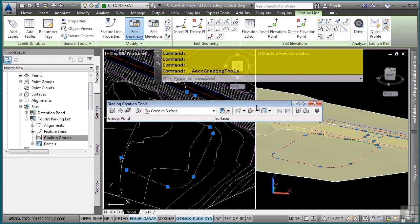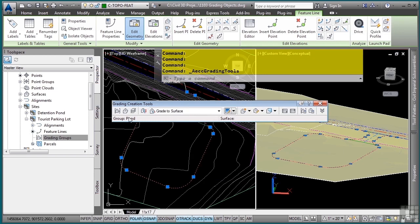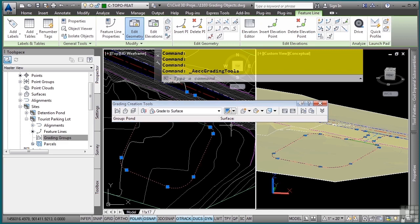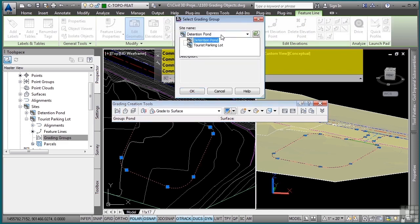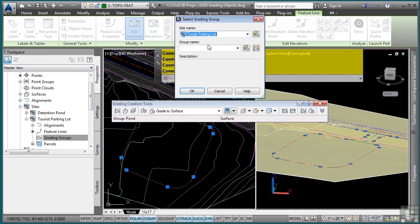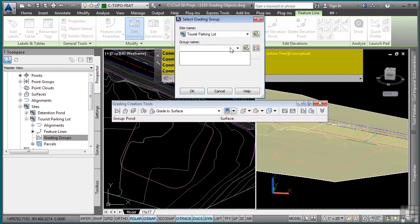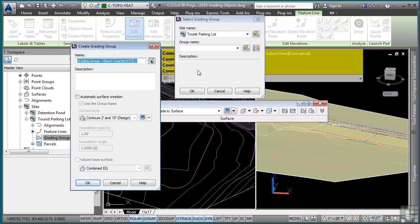This launches the grading creation tools. In here I need to tell Civil 3D exactly the group I want to model with and the surface about which to daylight to if I choose a grade to surface grading criteria. First, let's pick this here to select the grading group. What's very crucial is that you create or select a grading group within the site where your feature lines exist. If you do not do this, you will not be able to create any kind of grading objects from those feature lines. Again, they all interact with each other.